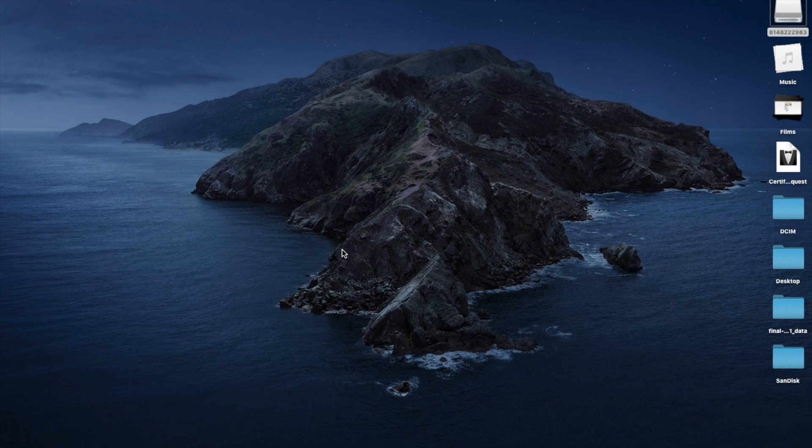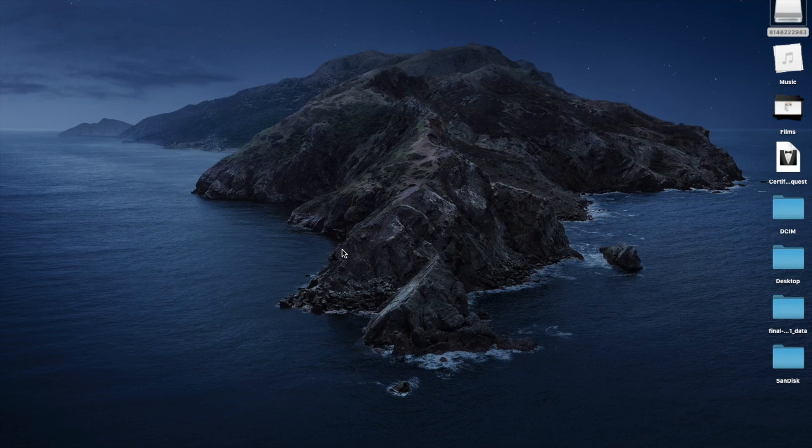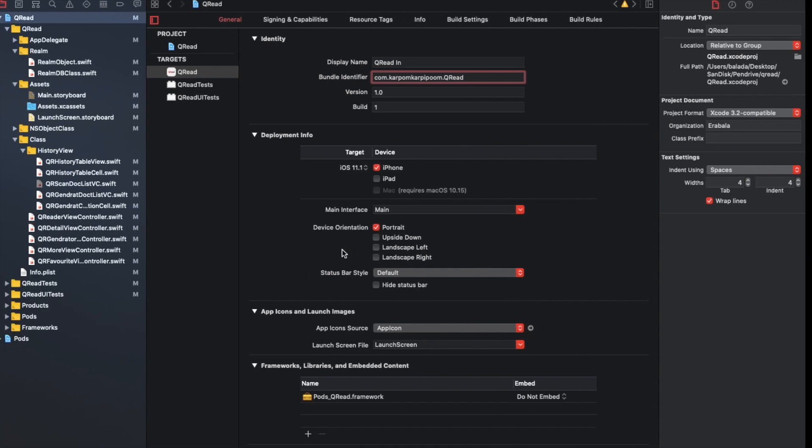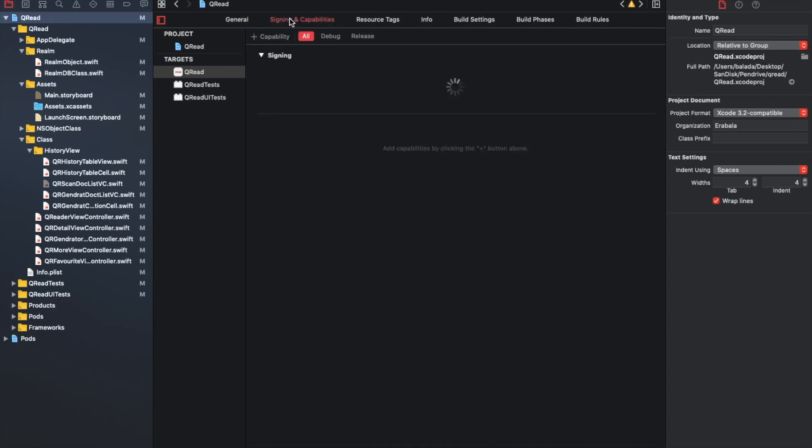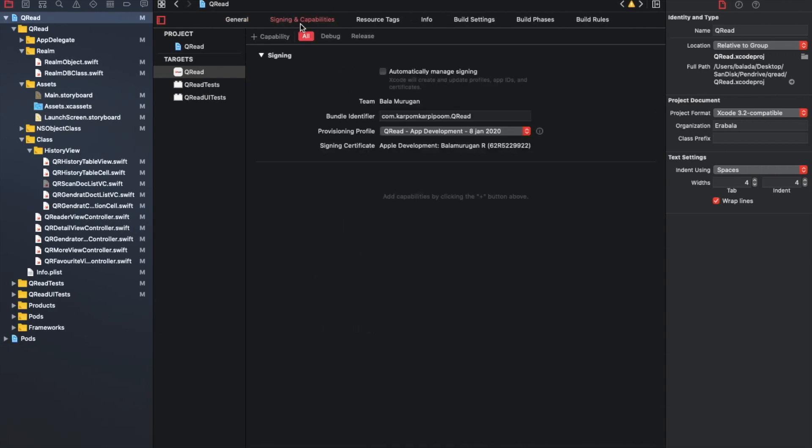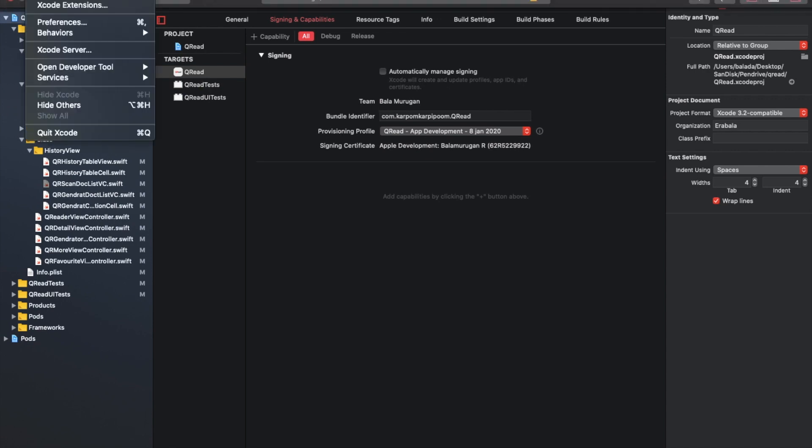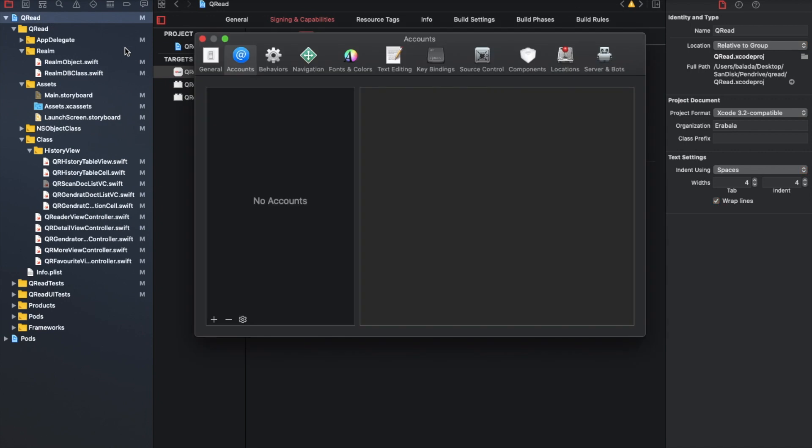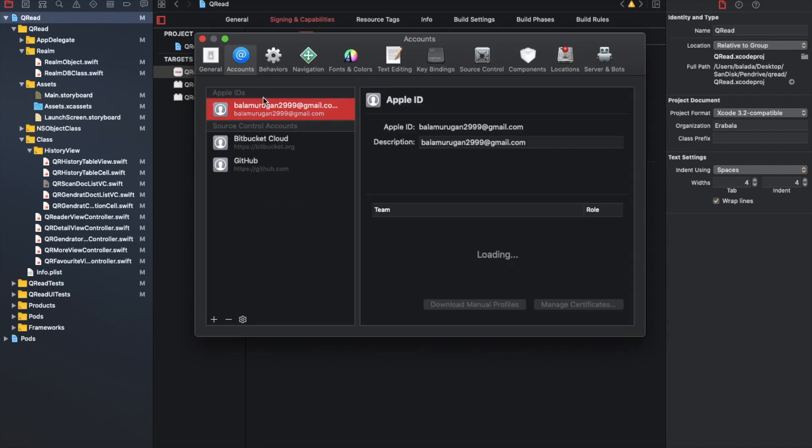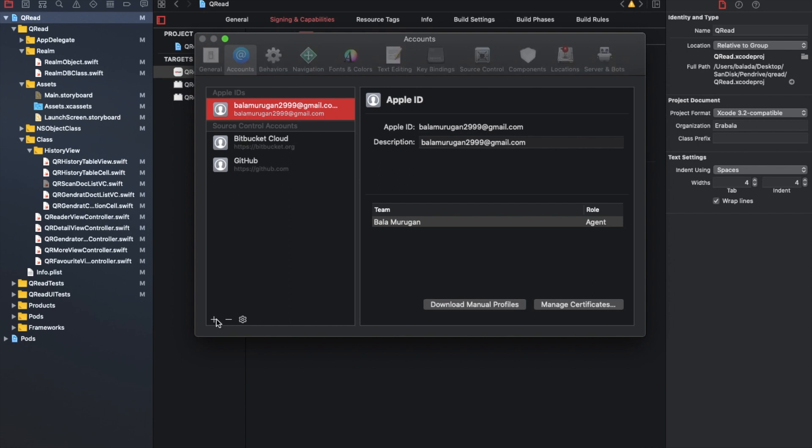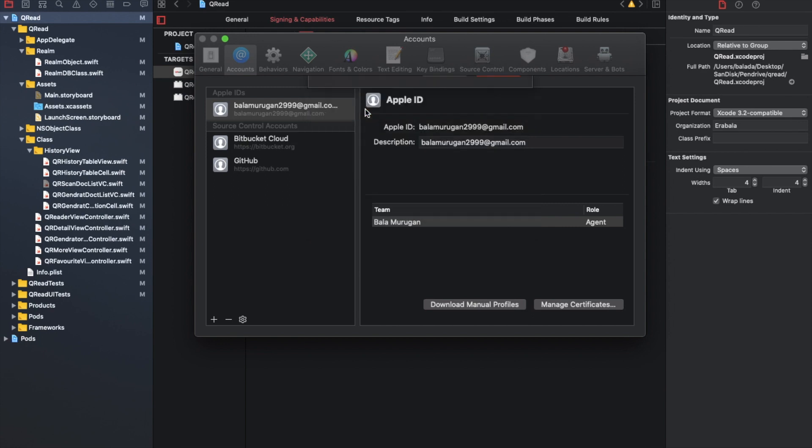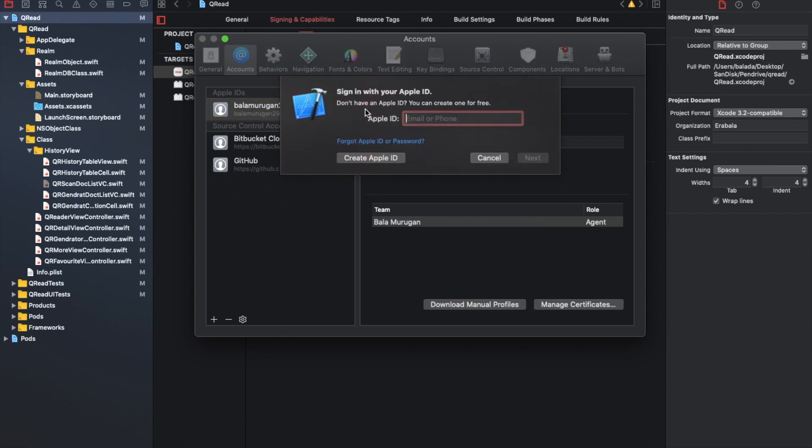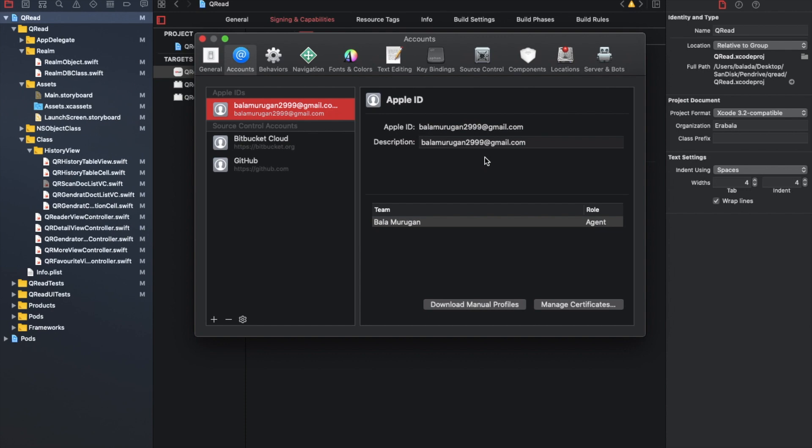In the first video, you will see the provision profile creation, download, and how to add it. If you want to add the signature and capabilities, you will see the details in the first video. In the second video, you will see the App Store Connect setup. Click the plus button and add the Apple ID. Enter the username and password and click the normal login section.